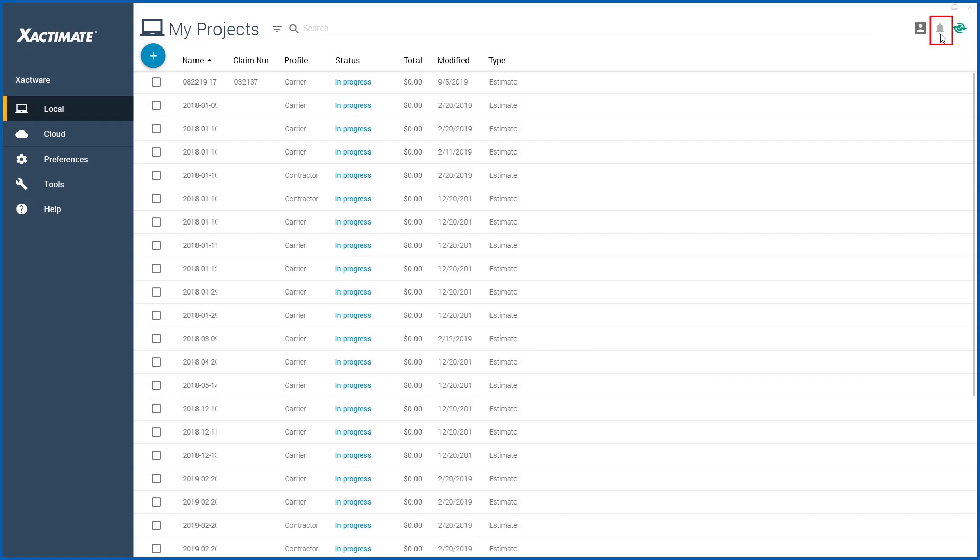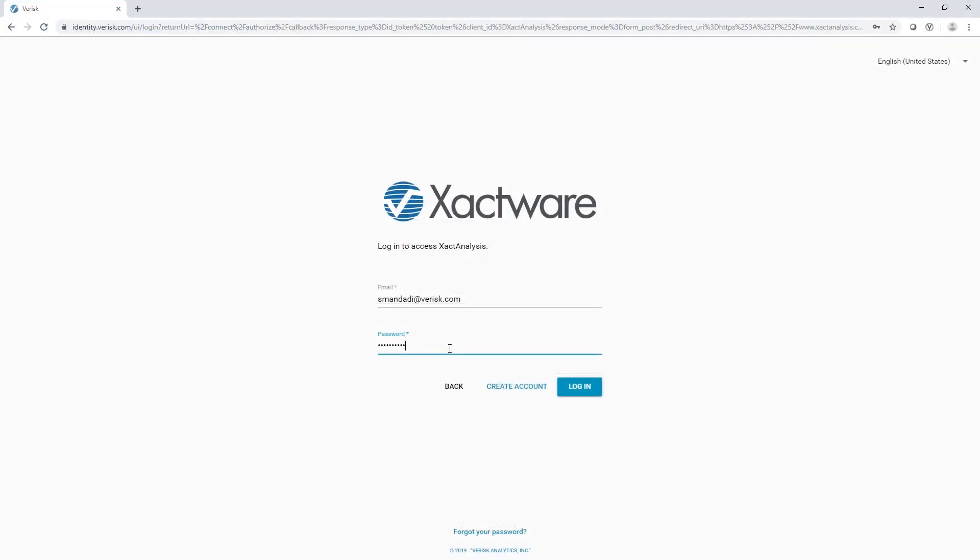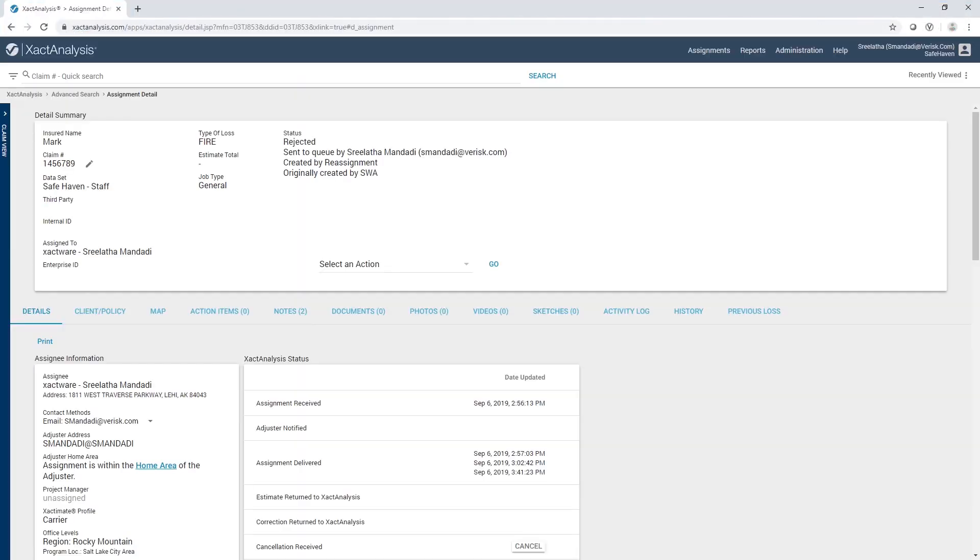Now you can see the notification has disappeared from the dashboard and the assignment is no longer available. Upon logging into Exact Analysis, the adjuster sees that the assignment is rejected in the Assignment Detail tab.